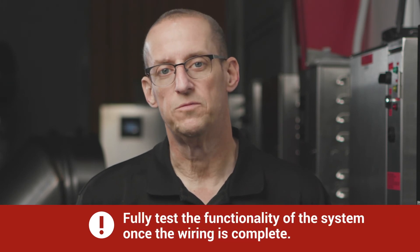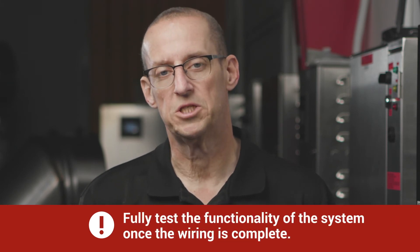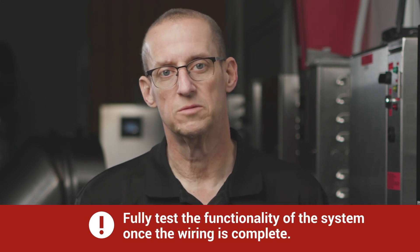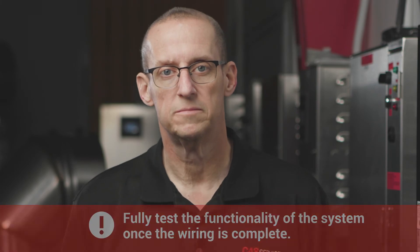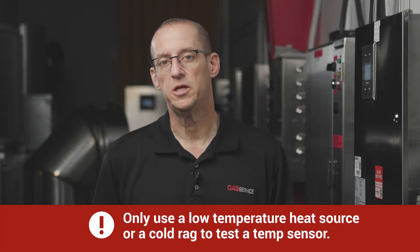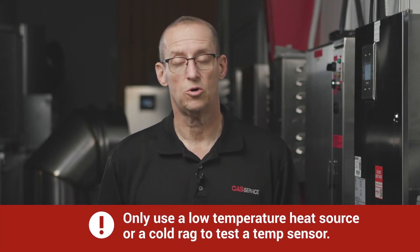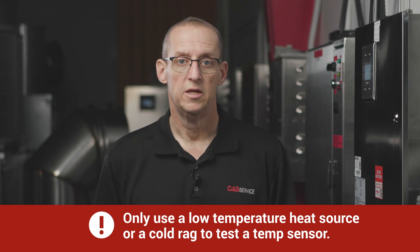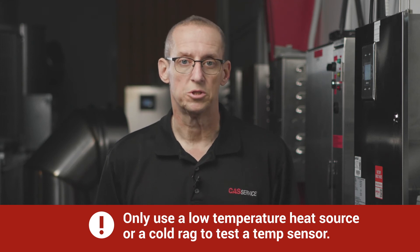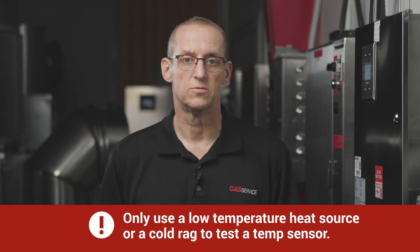As always, once the temp sensor wiring is complete, it's recommended that you fully test the functionality of the system to ensure everything's running correctly. Just a reminder, only use a low temperature heat source or a cold rag to test the temp sensors. Never use a torch or heat a temp sensor for a long period of time.